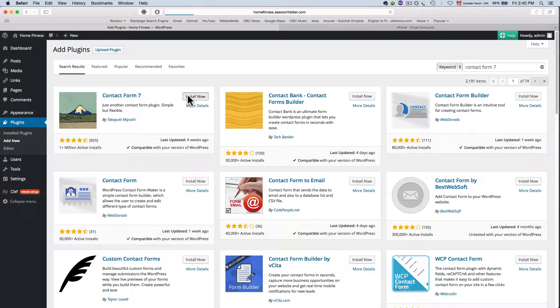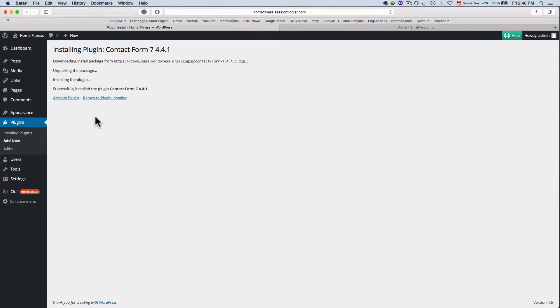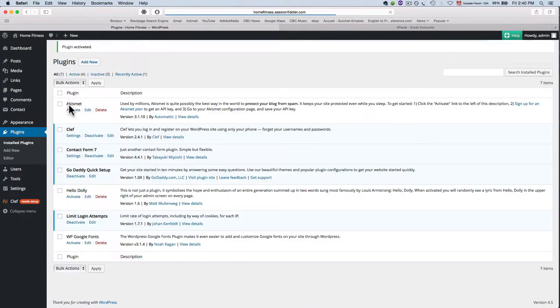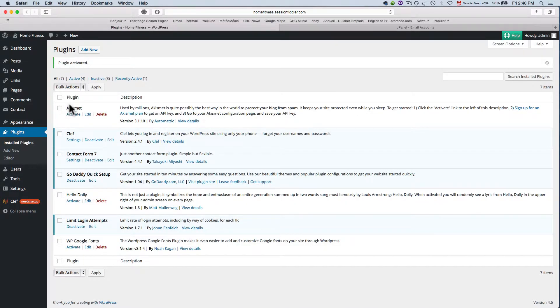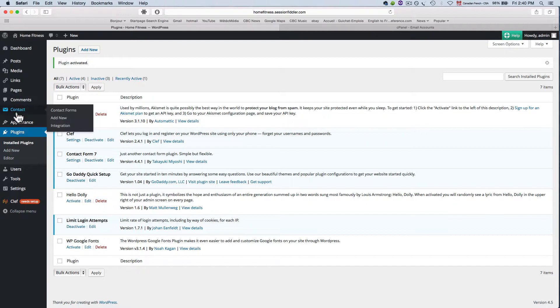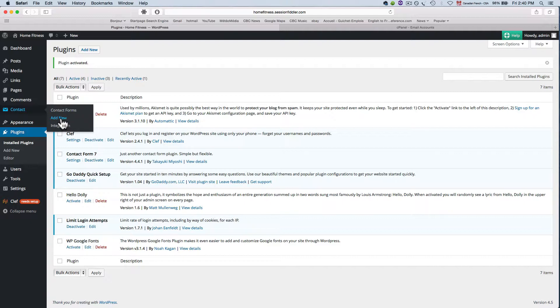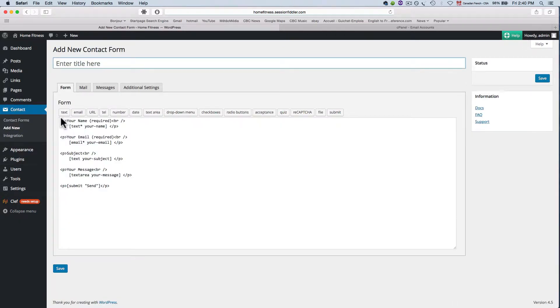I'm going to click on install now and activate plugin. Now you see that this new contact menu item has appeared and I want to add a new contact form.